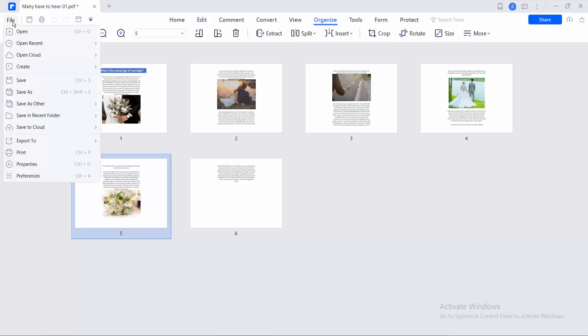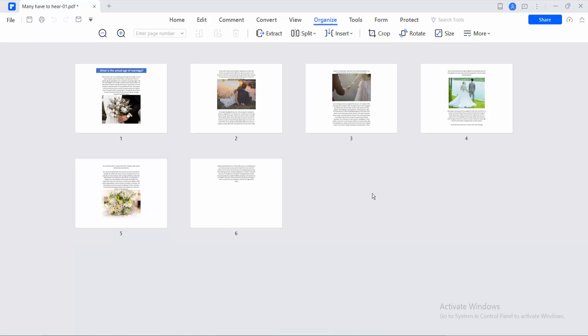And finally select this File option. Save or Save as PDF file.